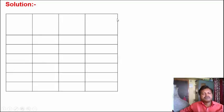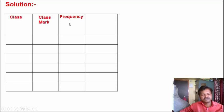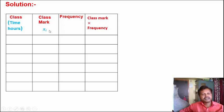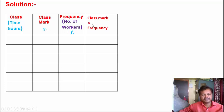First, we make a table containing four columns. In the first column we write Class, in the second column Class Mark, in the third column Frequency, and in the fourth column Class Mark into Frequency. The class here is time in hours, class mark is Xi, frequency means number of workers denoted by Fi, and the last column is Xi into Fi.